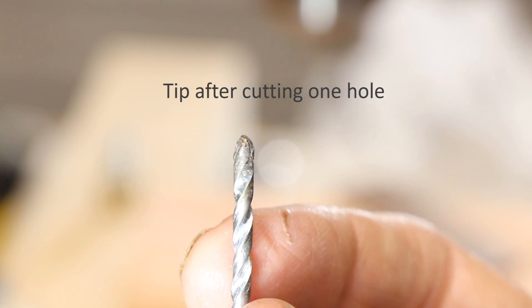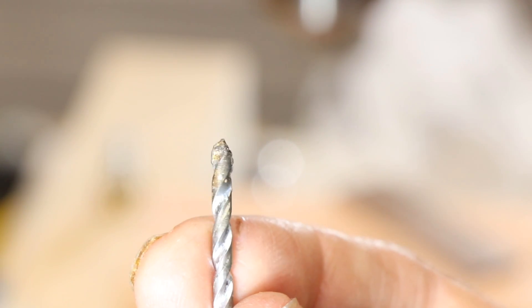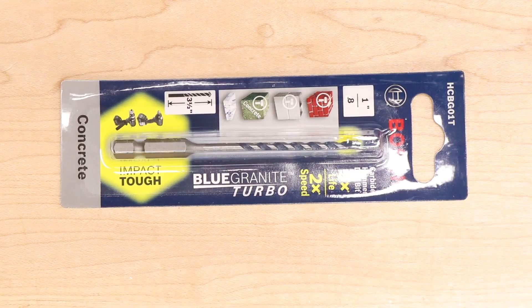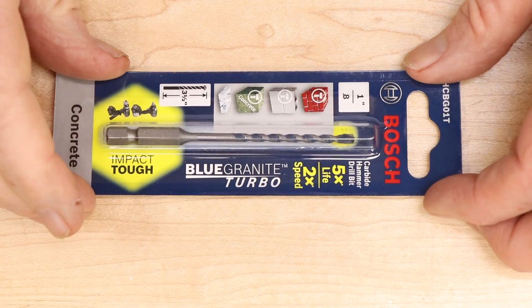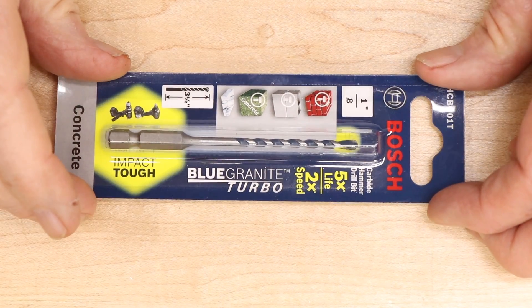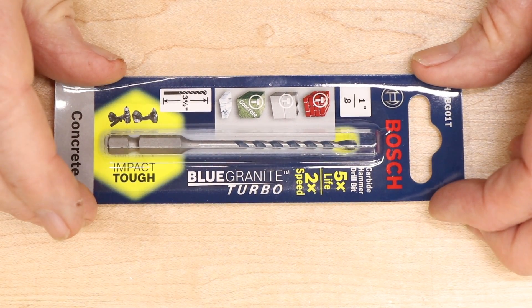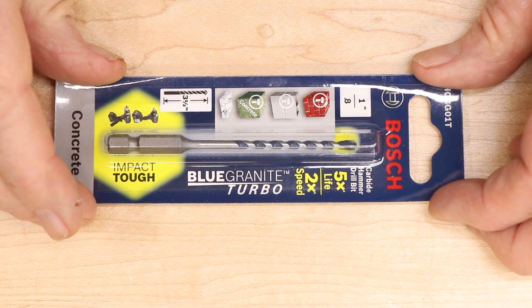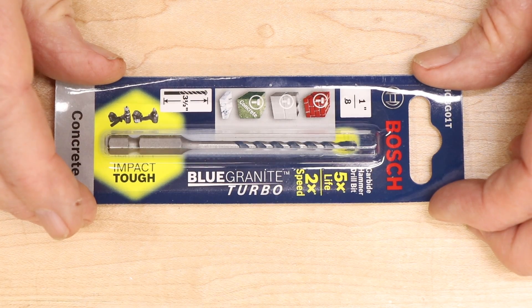However, the carbide was badly worn by the experience and I threw both these bits away when I was done. I later bought this Bosch bit, which looks like it's a vast improvement on the ones I used and it's still just a few bucks.